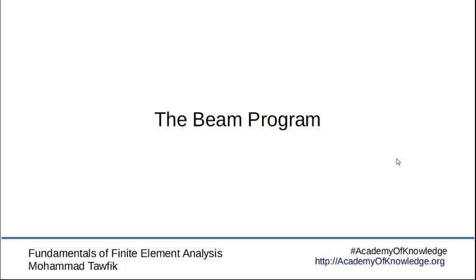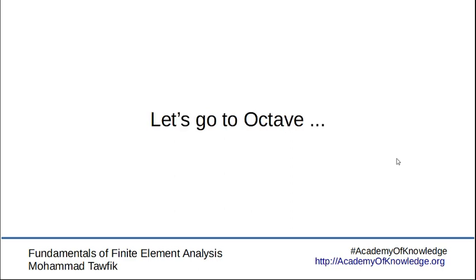The program is written in Octave which is the same script like MATLAB. If you're interested in any of the three they actually use the same script, the dot M file with the same basic language. The program link is available below the video on the Academy of Knowledge website, you can download it from there, it's published already on GitHub.